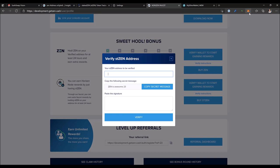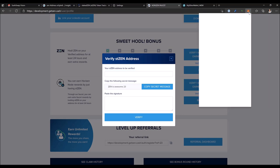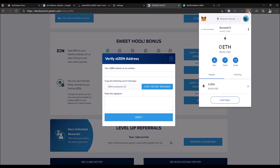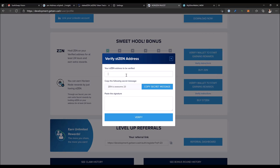If you are using MetaMask, go inside, click your account to copy the address to clipboard, and paste it here. Then you need to copy the secret message that you need to sign.